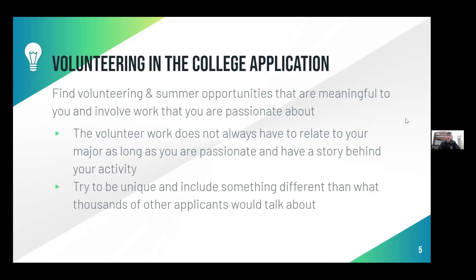It is okay that your volunteer work does not relate to your major, because as long as you're really passionate about it and there's a different story behind why you chose your activity, that is totally okay. I think it is very crucial for a student to be extremely unique about what they do. A lot of students go through different quality opportunities — they go to research programs, shadow a professor, write a research paper. What is going to make you stand out is what you want to target.